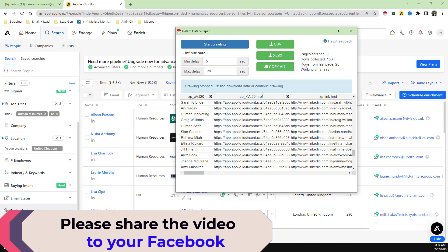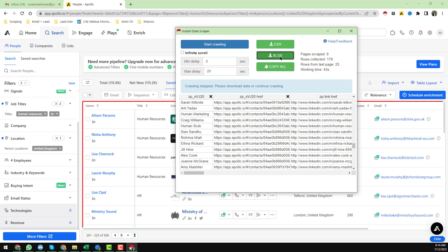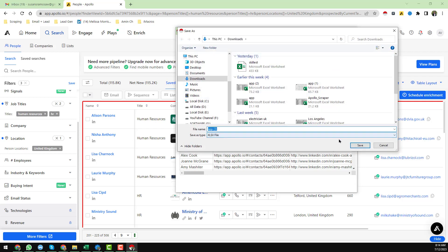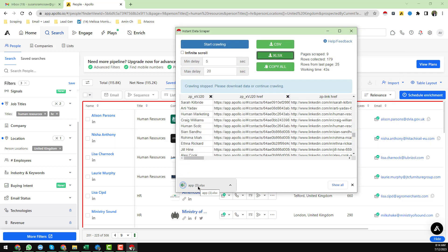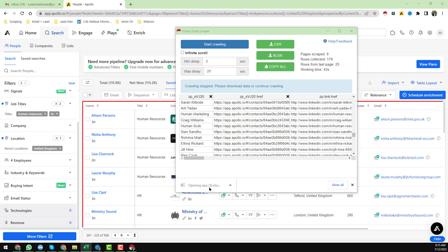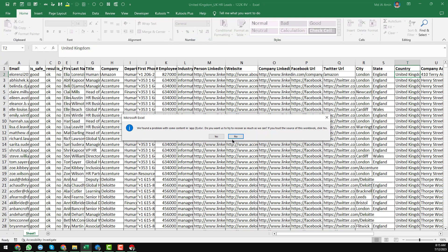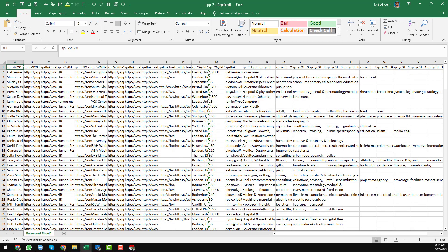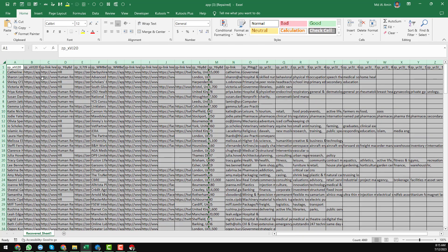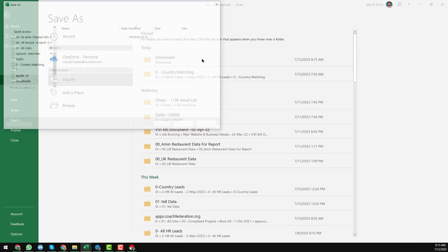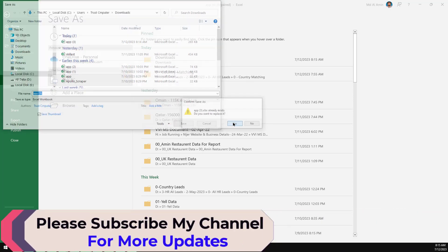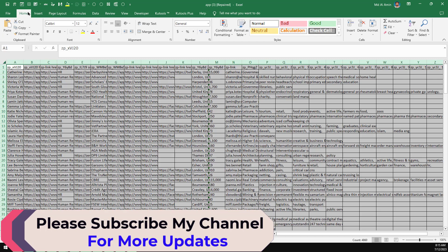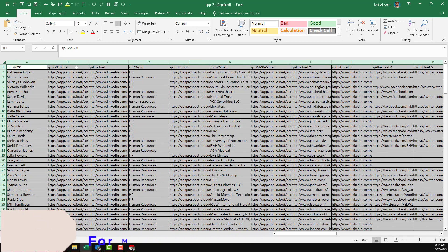I'll stop crawling here to keep the video shorter. Click 'Stop Crawling,' then click 'Excel' and it will ask where to download. I choose my download folder and click Save. After it's saved, click Open — this file is now opening. Select this one — this is the report we got from Apollo.